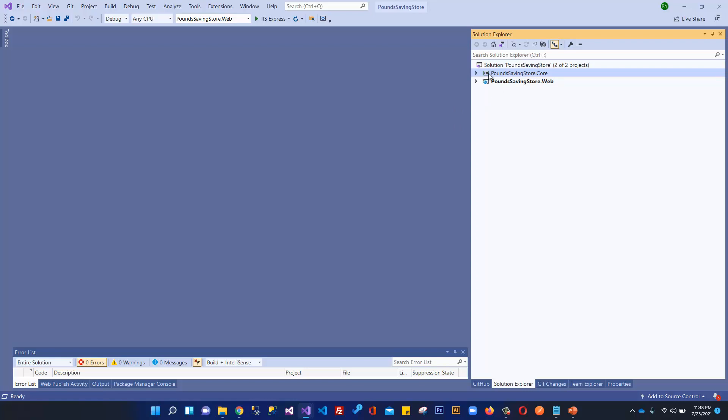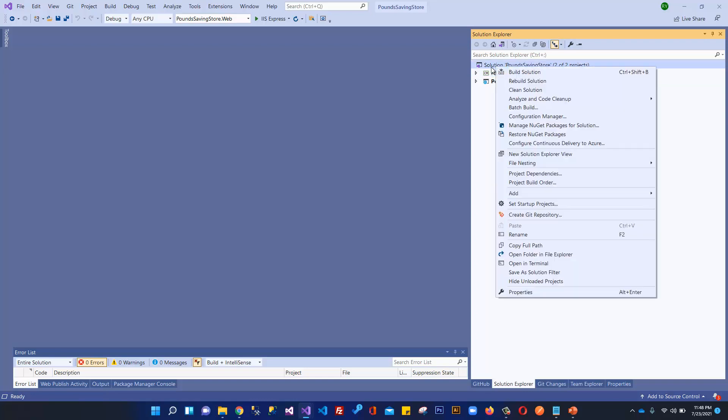In the previous video we created this core project. In this video we are going to create our business project which will contain things like repositories, migrations, data context class, basically all the business logic and things like context class, migrations, etc. We are making an architecture of our application. I will explain the complete architecture or structure of our application in the next video. So just follow me and we will catch up in the next video.